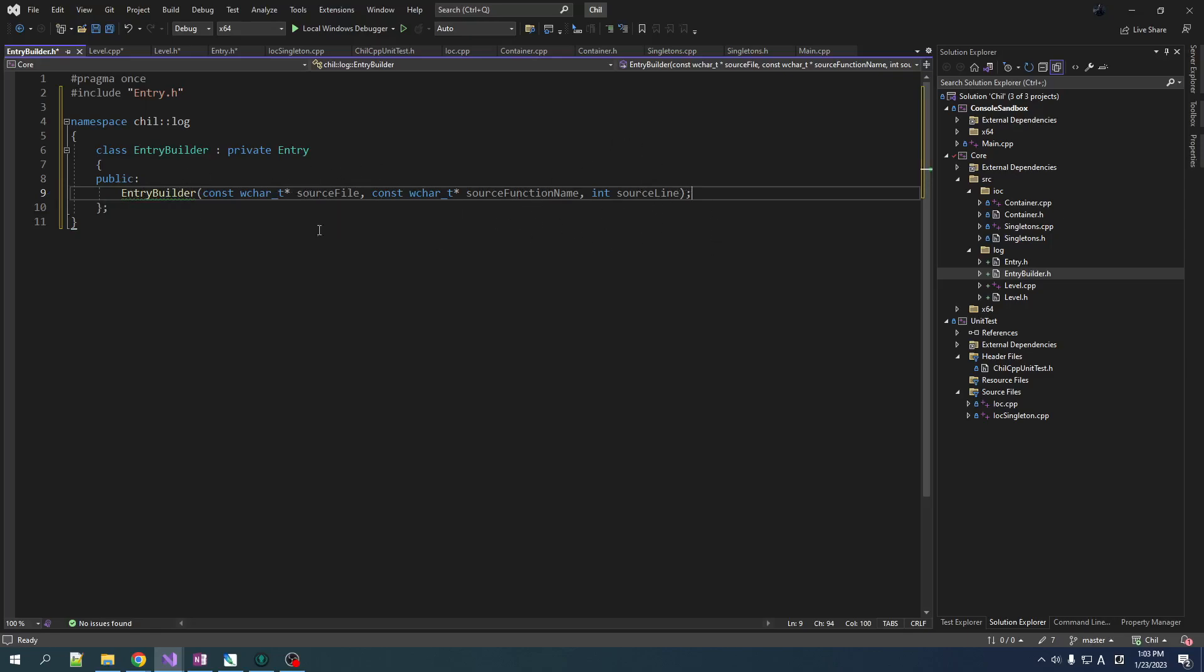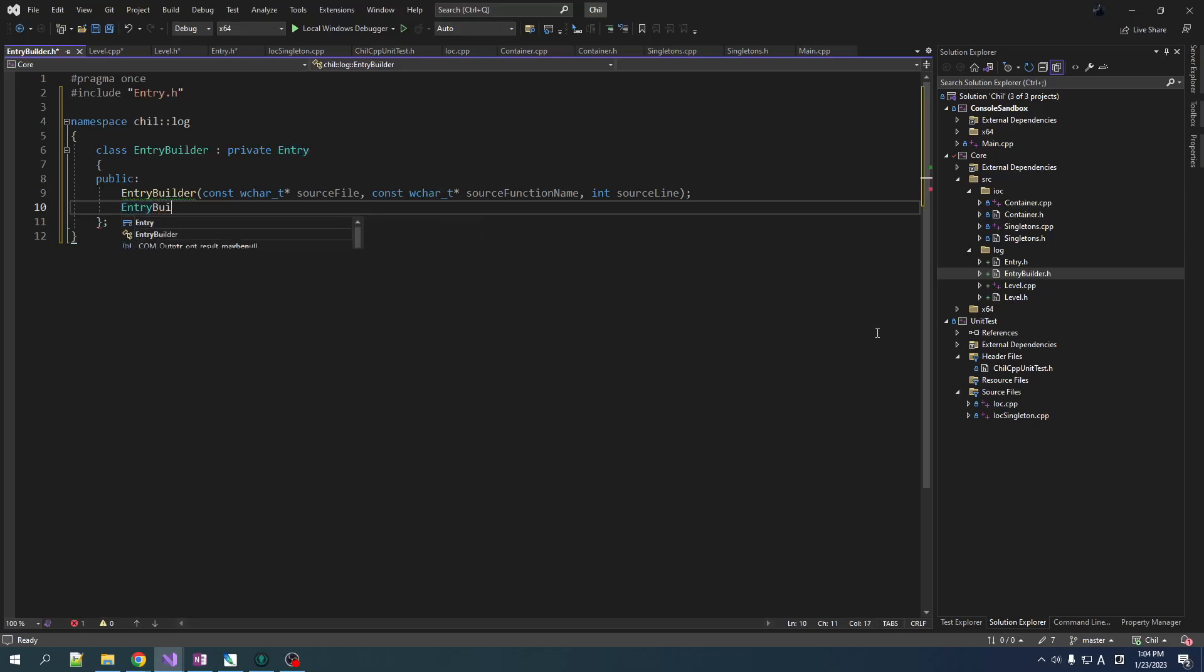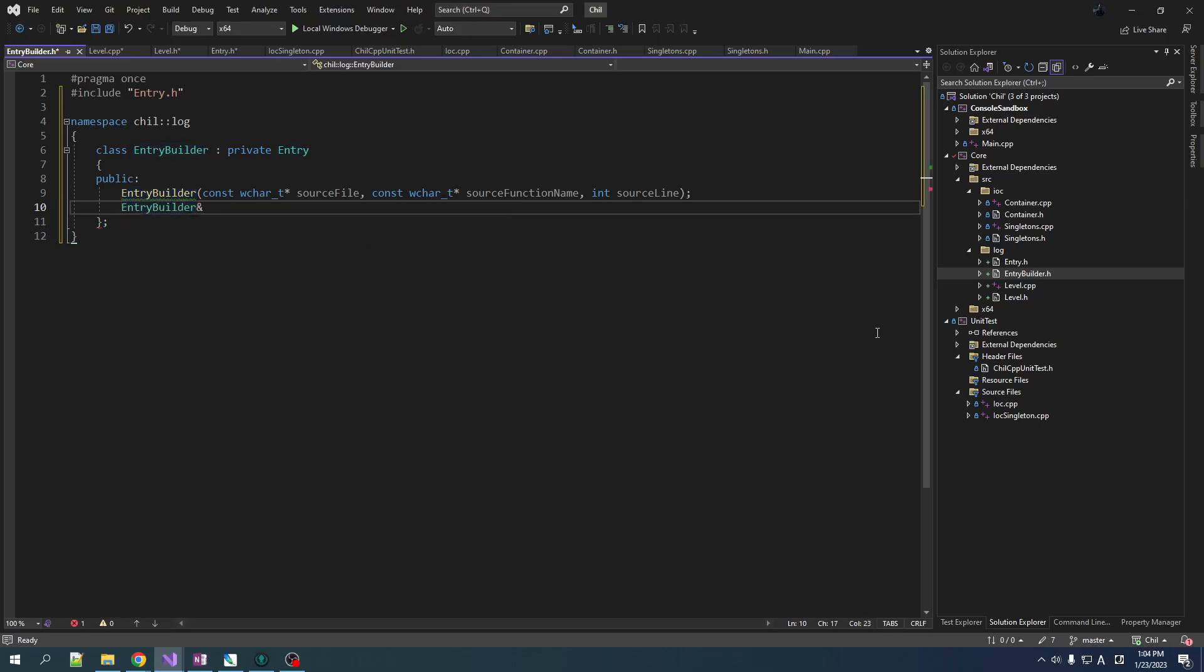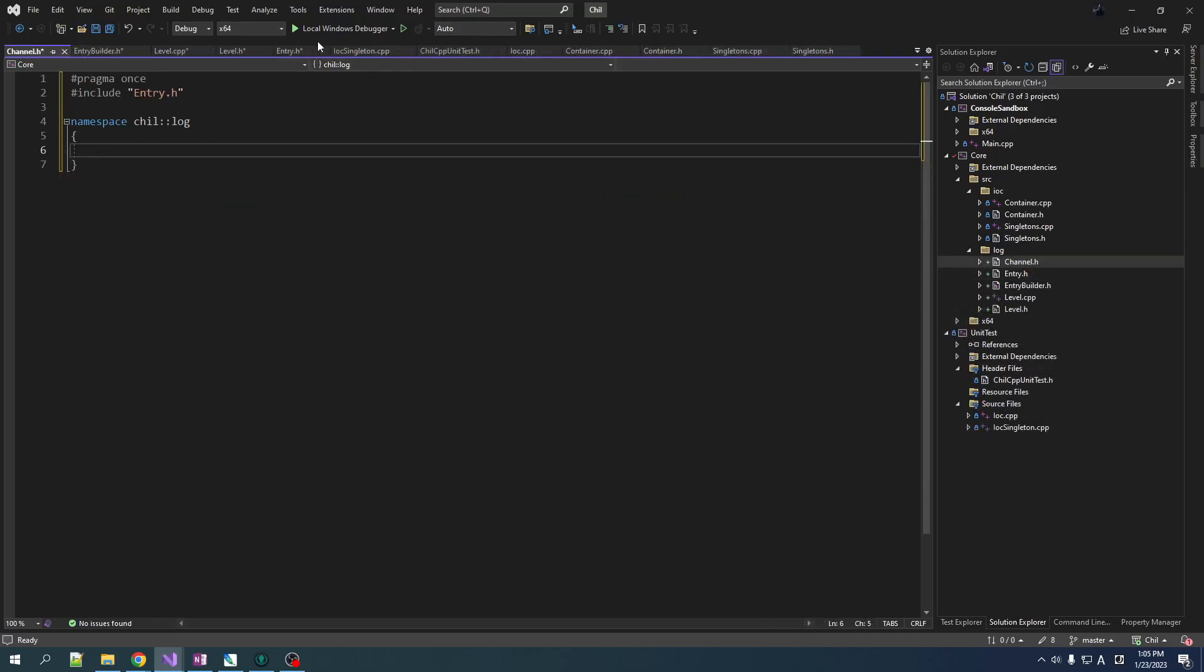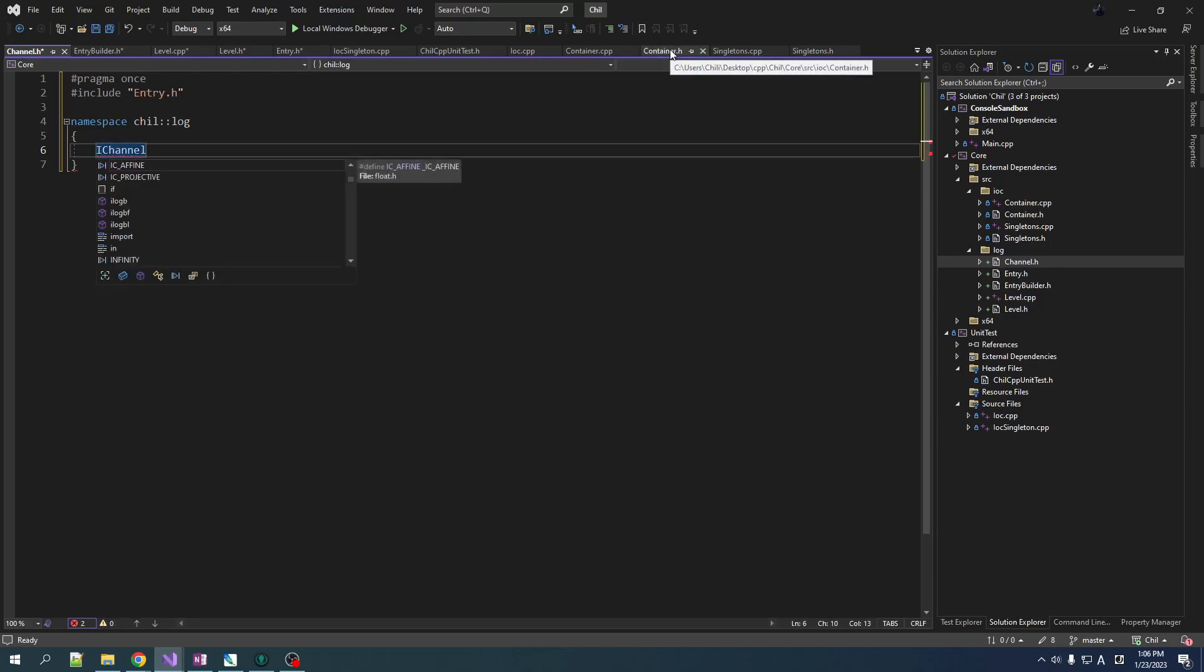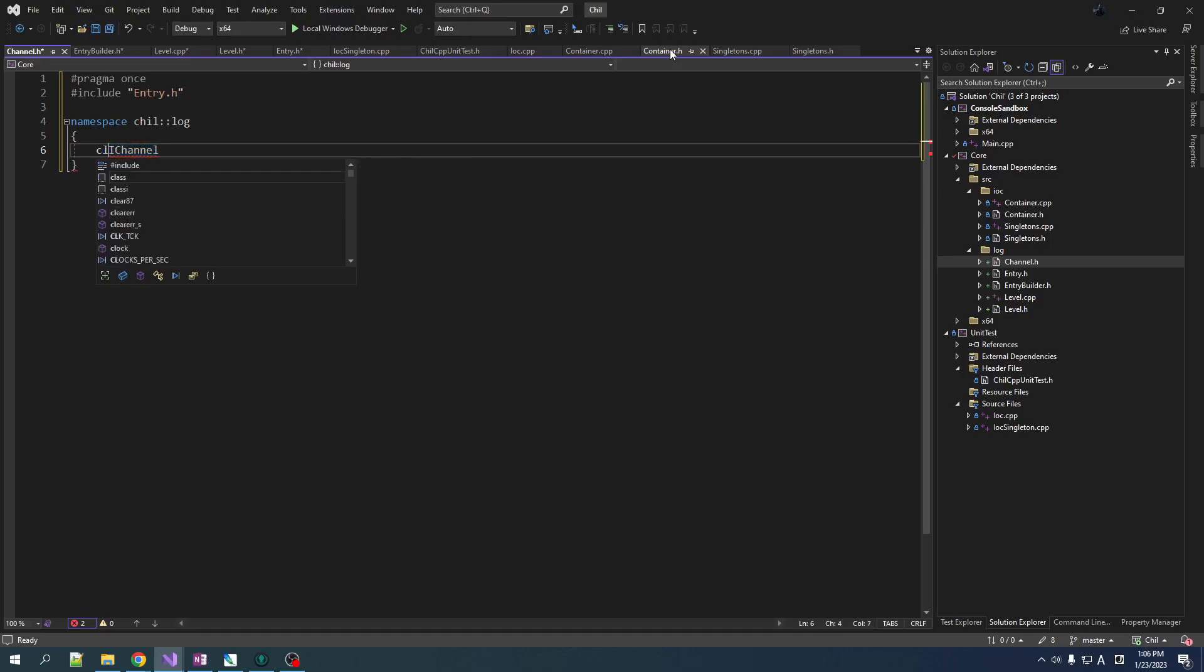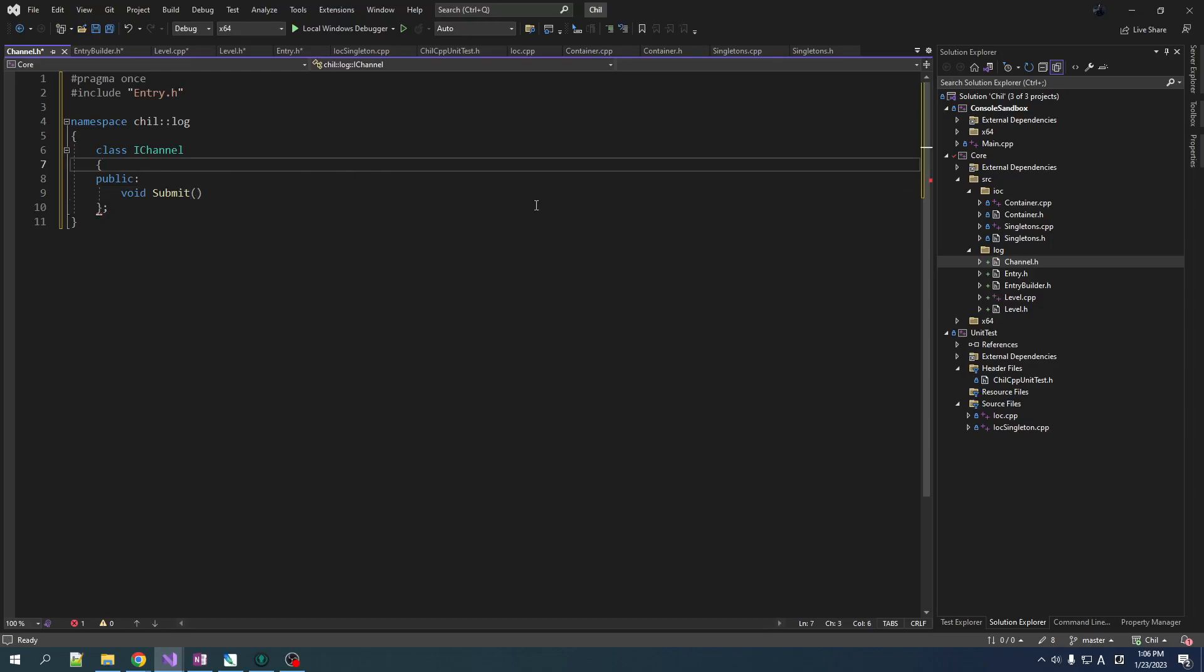So the first thing we need here is a constructor that takes in some of the source line stuff that's going to be piped in from a macro, sets up your entry. Now we're going to need some functions for the fluid interface that people who want to log are going to use, and a fluid interface means we always return a reference to the builder so that you can chain. So let's have one that we'll just call it note. I'm going to make them lowercase for this builder. Level will allow you to set the level. Now we also want a function that allows you to set the channel that you want to log to.